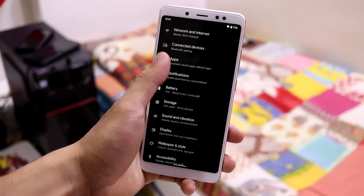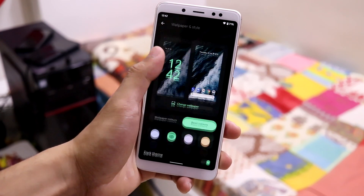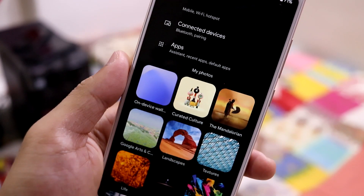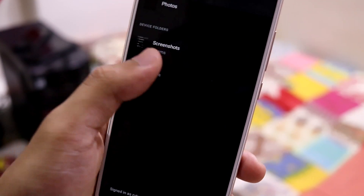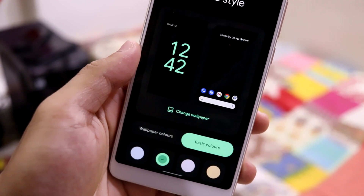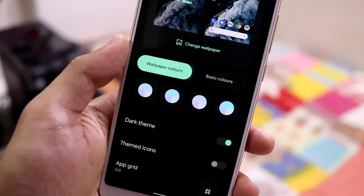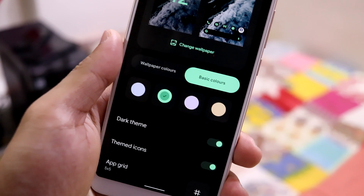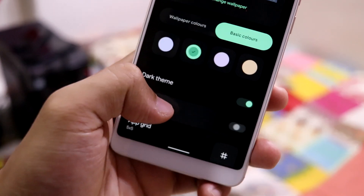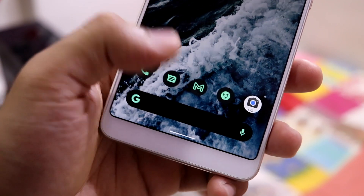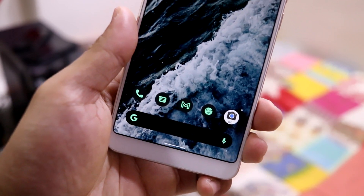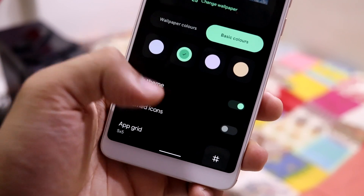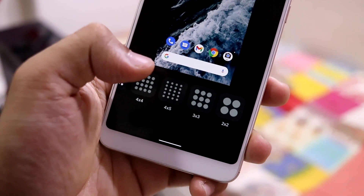The next change is about theming. Go into Settings, then Wallpaper and Style, where you'll see a redesigned menu. You can change wallpapers from a large selection with a redesigned screen and a My Photos preview. There are also theming options under Wallpaper Colors — you can choose wallpaper colors or basic colors. You can also theme icons so supported app icons, mostly Google ones, change on the home screen.